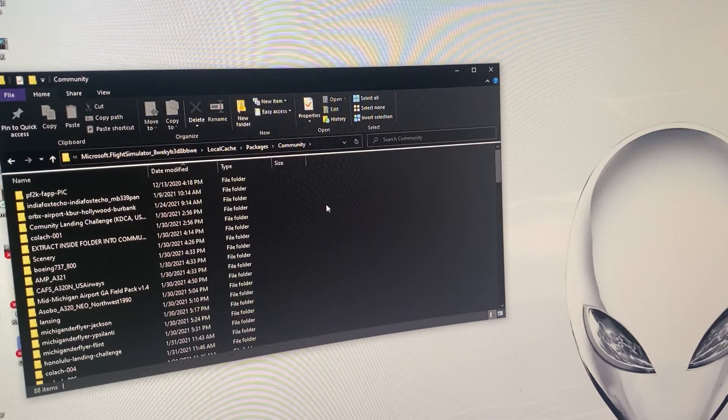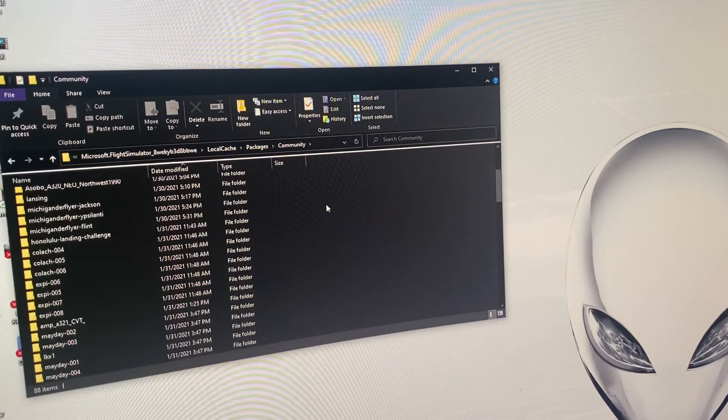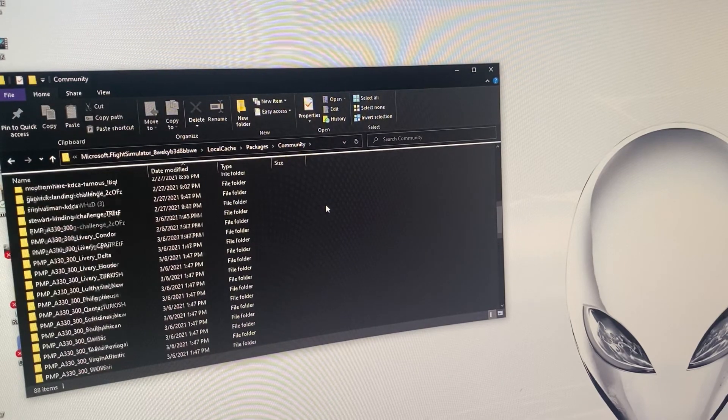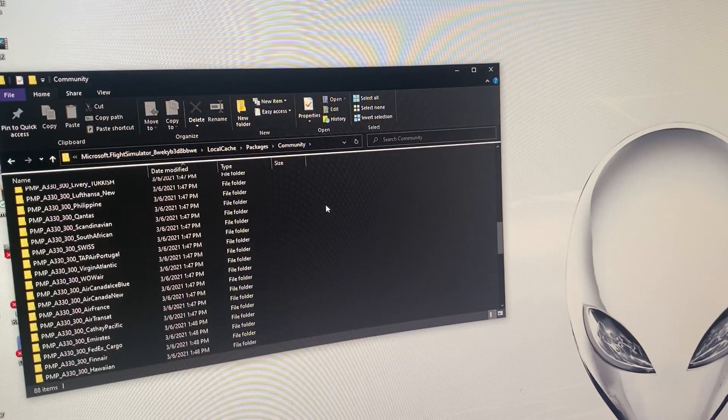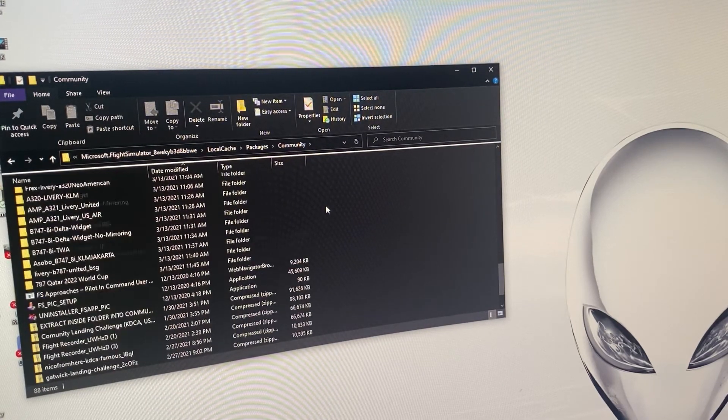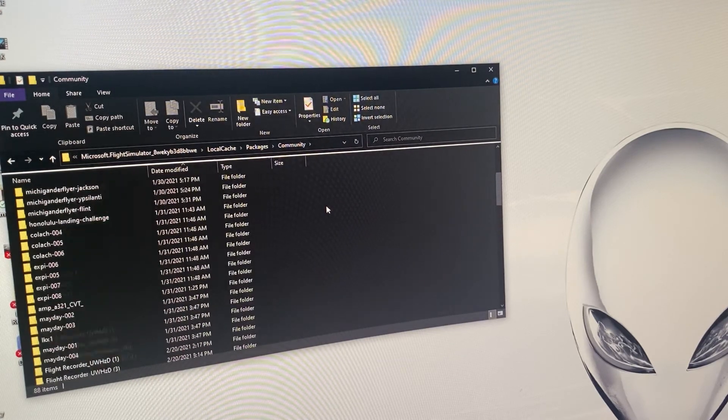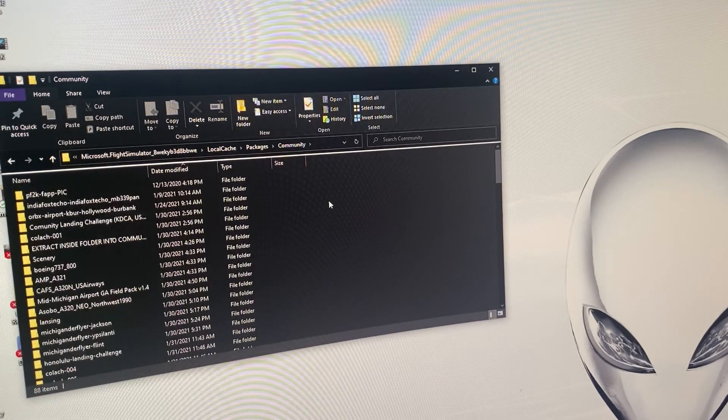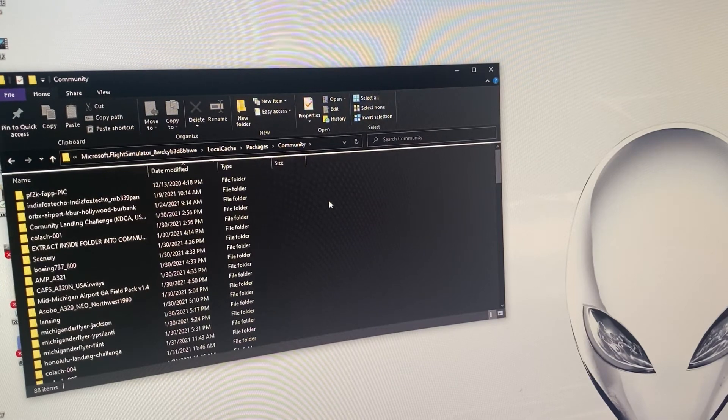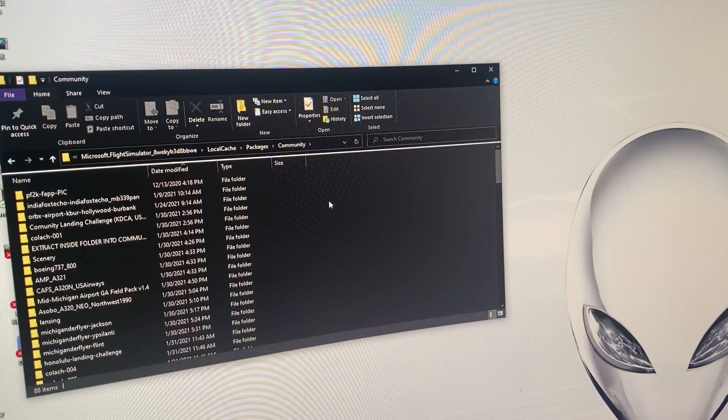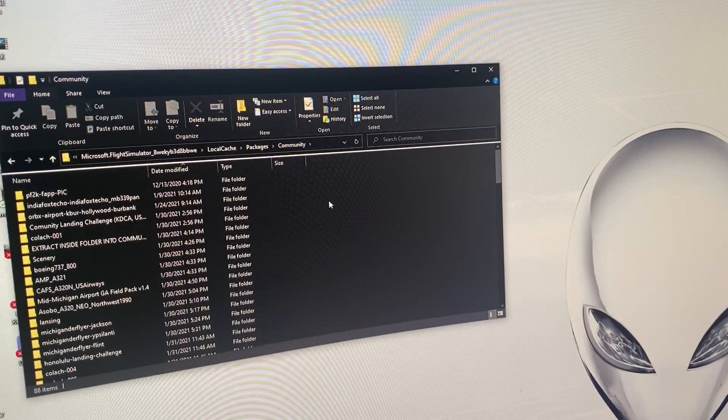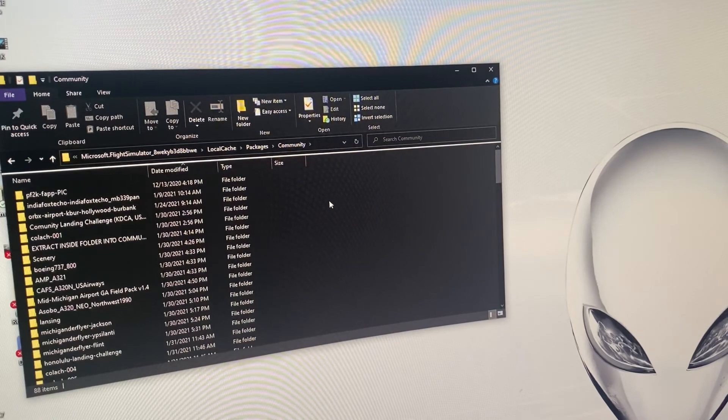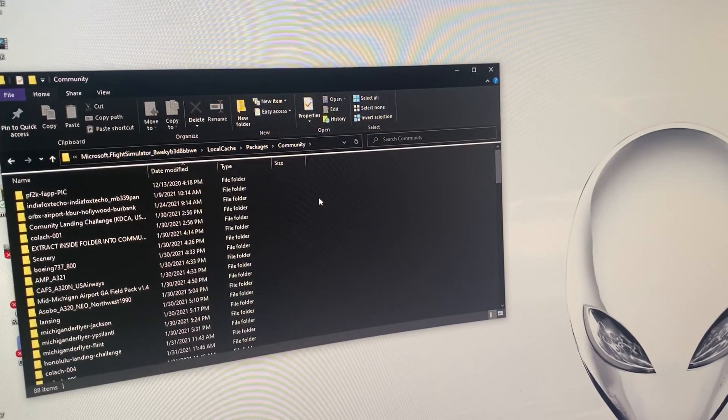Then you can organize as you wish from there. Obviously I need to organize mine because I have a ton of files that could be cleaned up a little bit. But yeah, just wanted to show the path on how to get to the community folder because this is where you drag and drop everything third-party related, any add-ons.